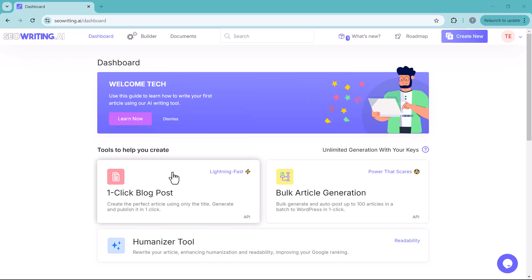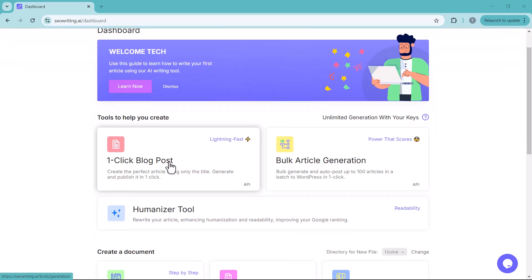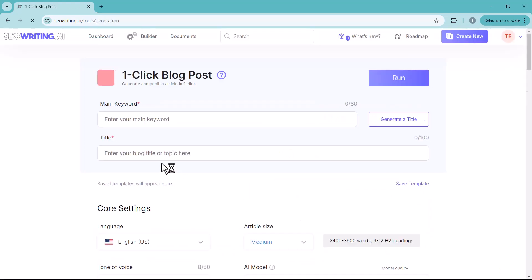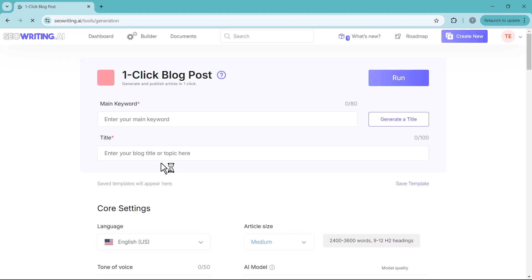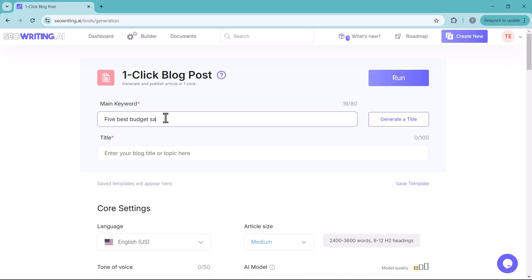Here you click on one-click blog posts. Now you enter the main keywords for the article you want to write. For example, I will enter 5 best budget Samsung mobiles.